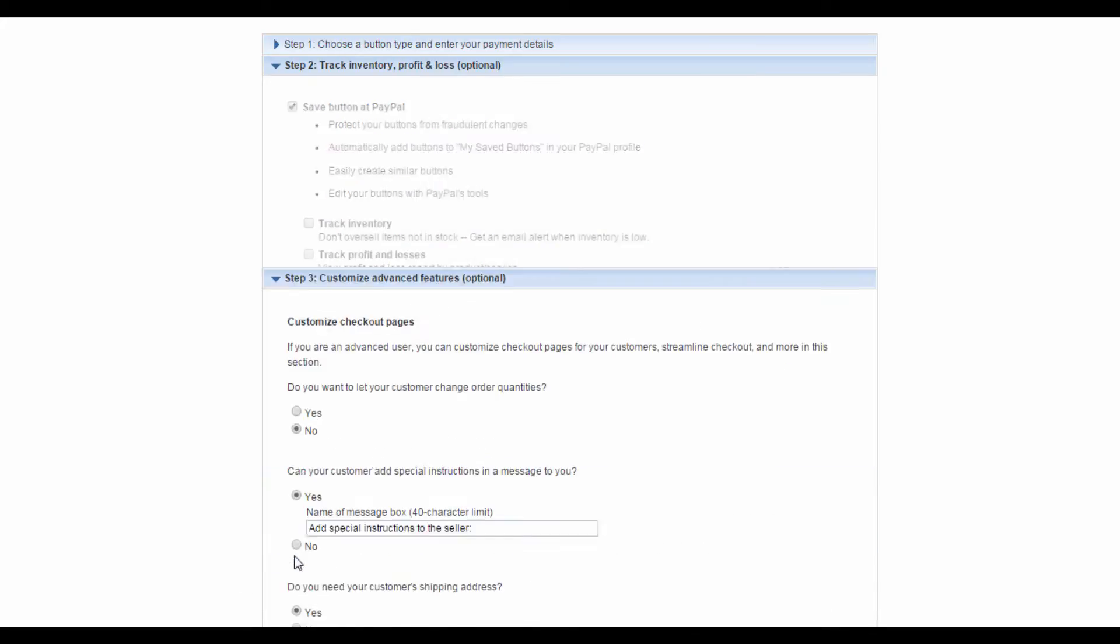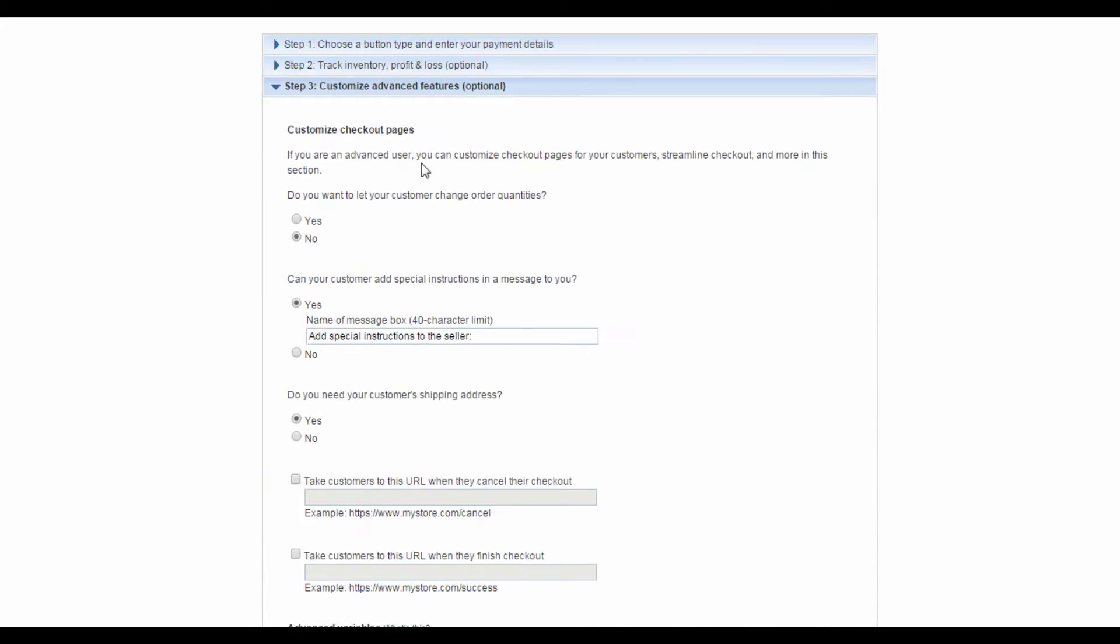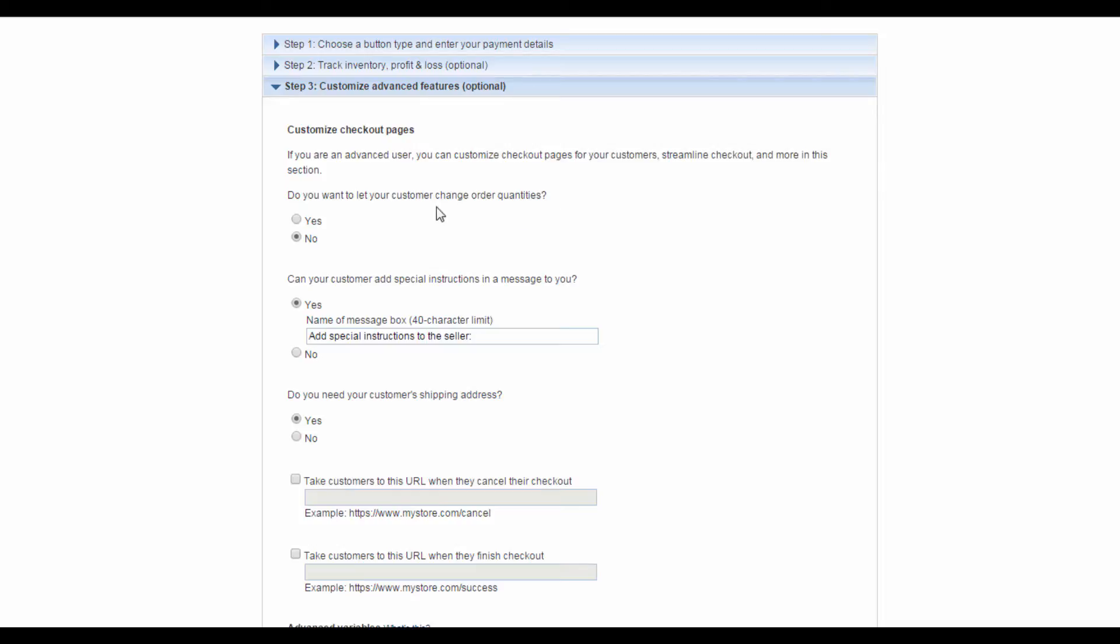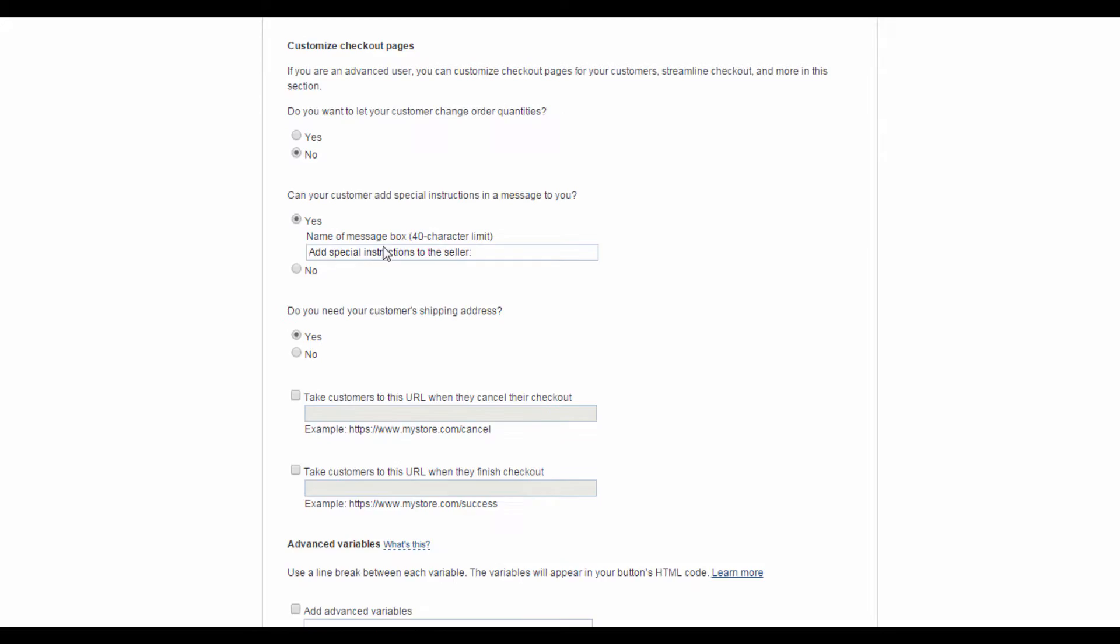After that, click on the Step 3 bar at the bottom of the page. This is where you can customize your checkout pages. The first thing you can customize is whether you want to allow customers to change order quantities, allowing them to buy more than one item per transaction. You can also choose whether your customers can add special instructions in a message to you when they purchase through your PayPal button.